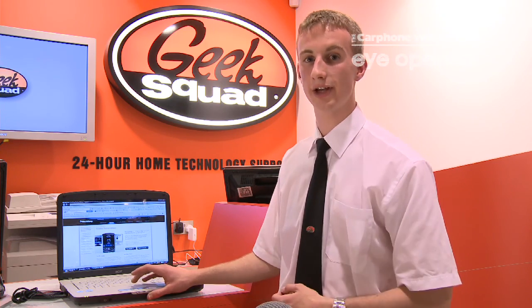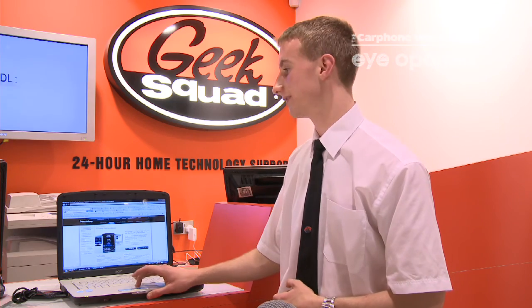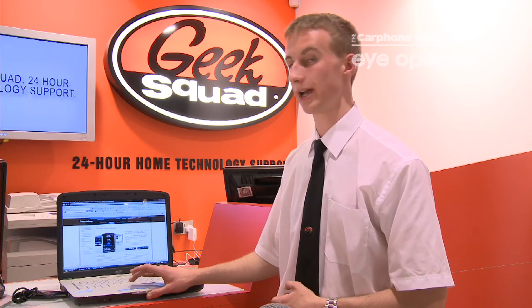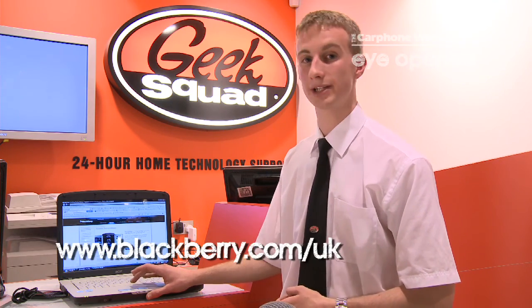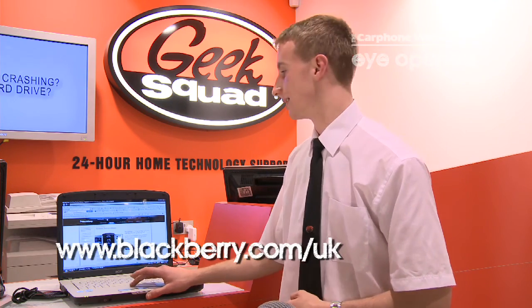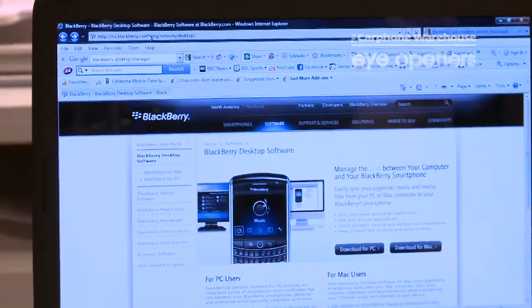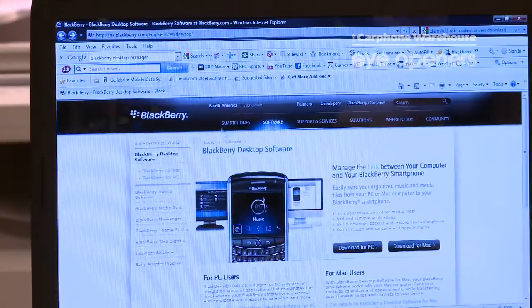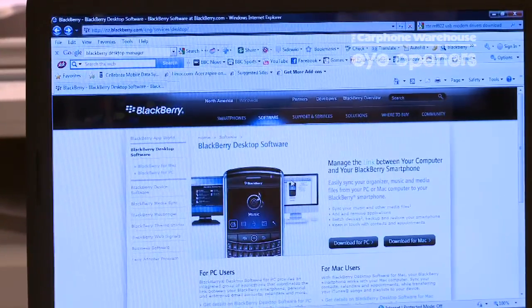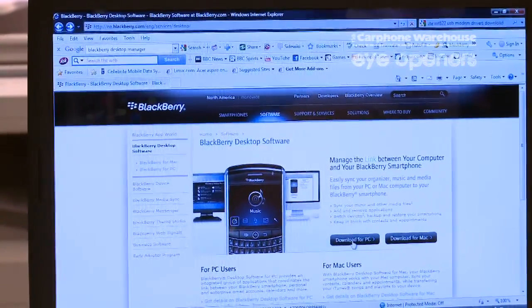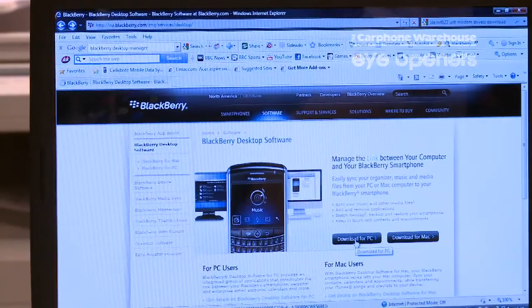To start with, you have to download the BlackBerry Desktop Manager, which you can get from the BlackBerry site, which is blackberry.com. Once you're on there, you hit Software and then choose to download the software for your PC or Mac.